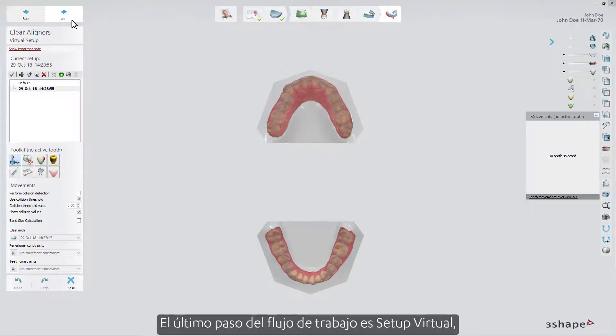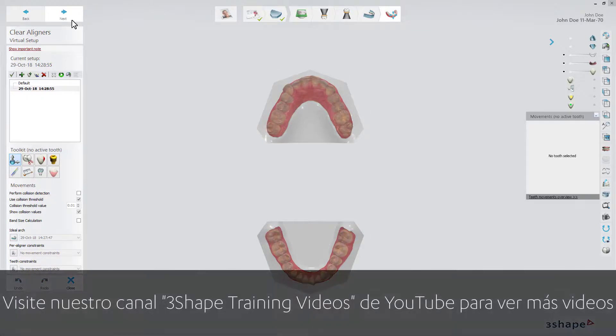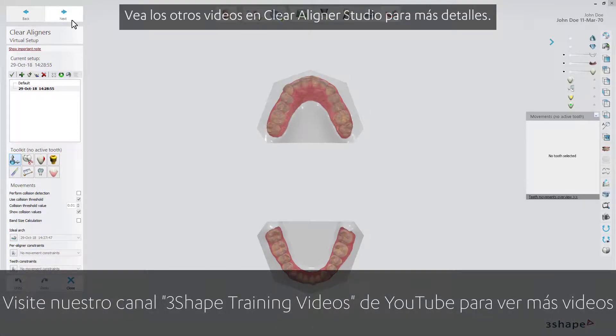The last step in the workflow is the Virtual Setup, where you are able to build your ideal setup and all the stages leading to it. Please see the other videos on ClearAligner Studio for more details.